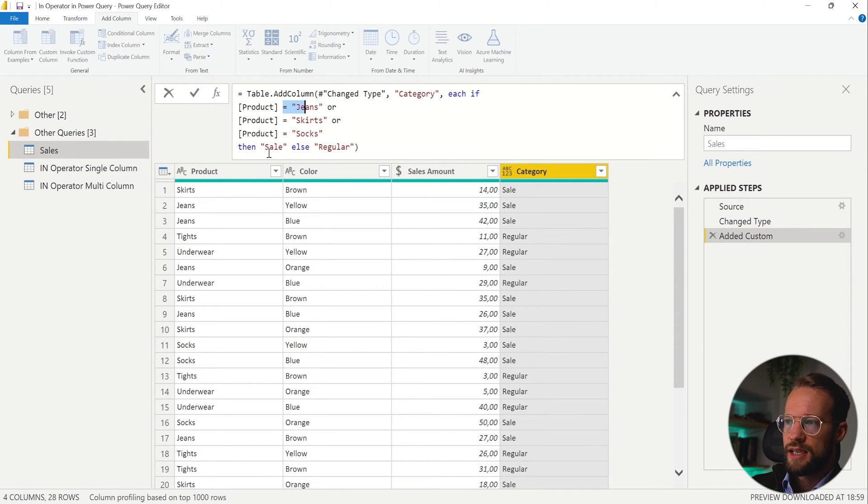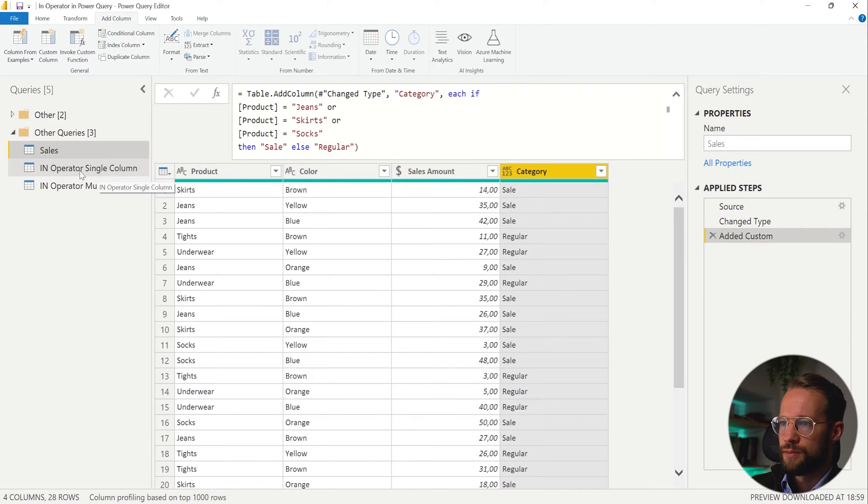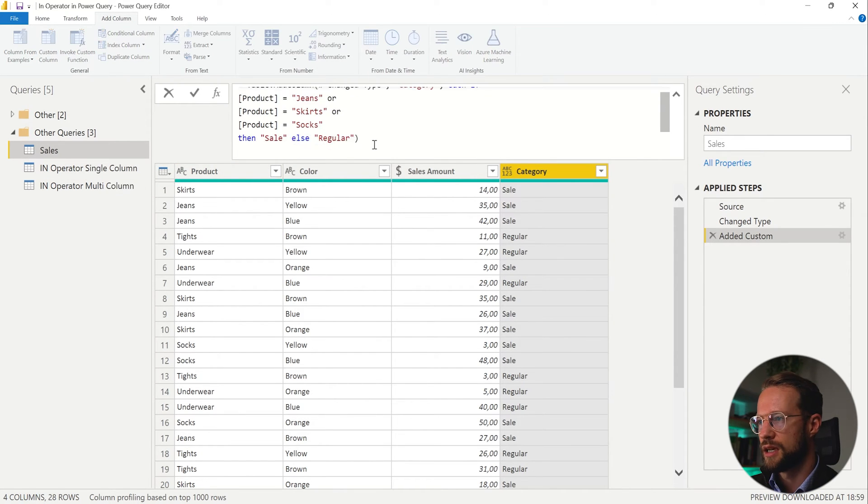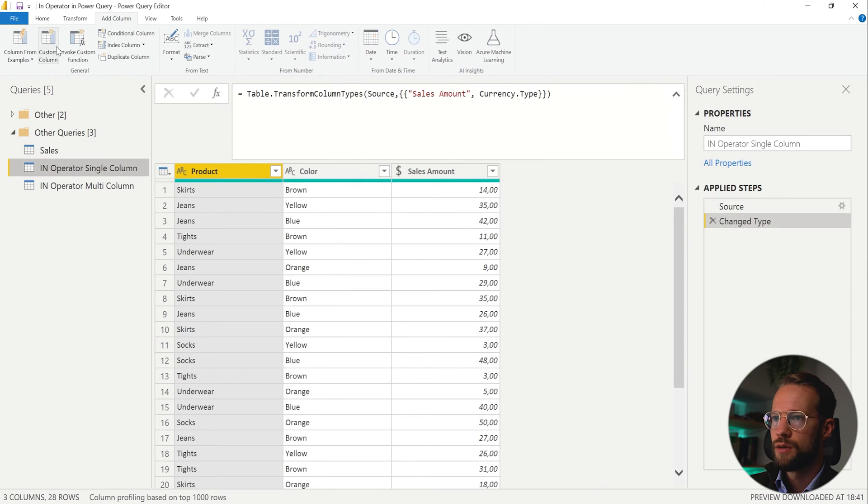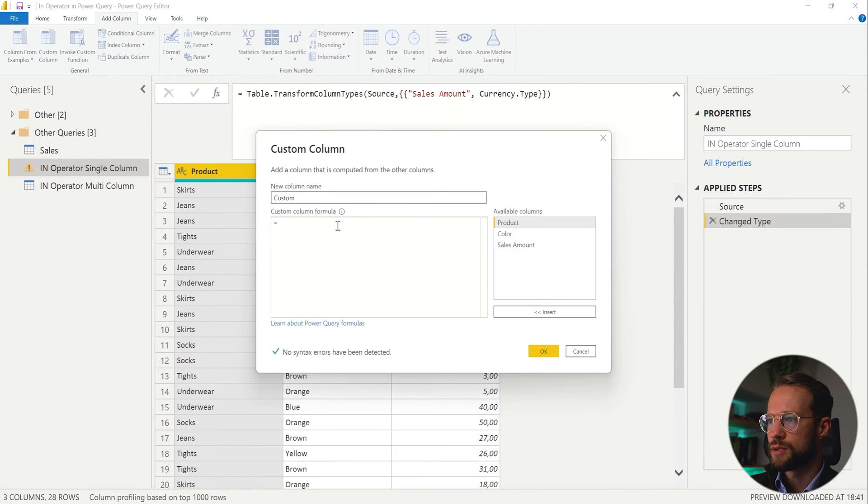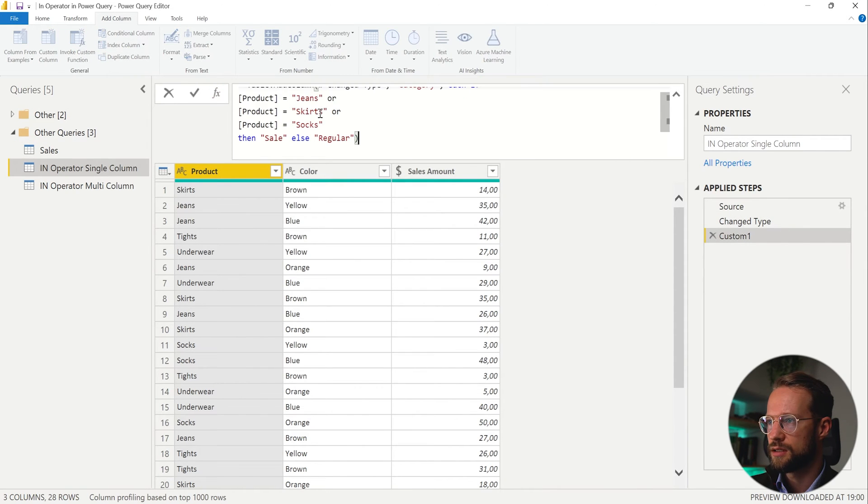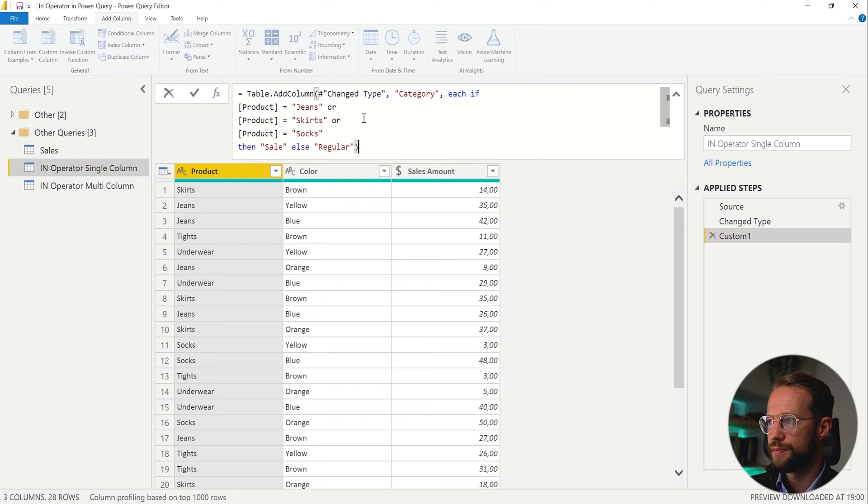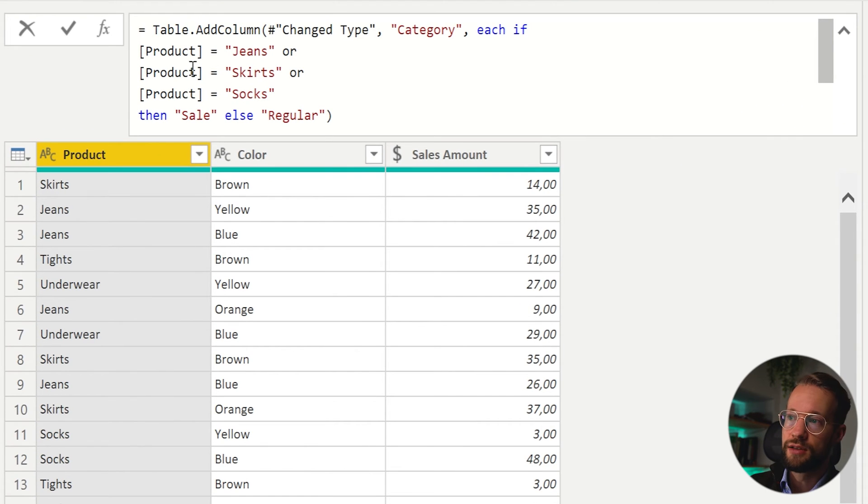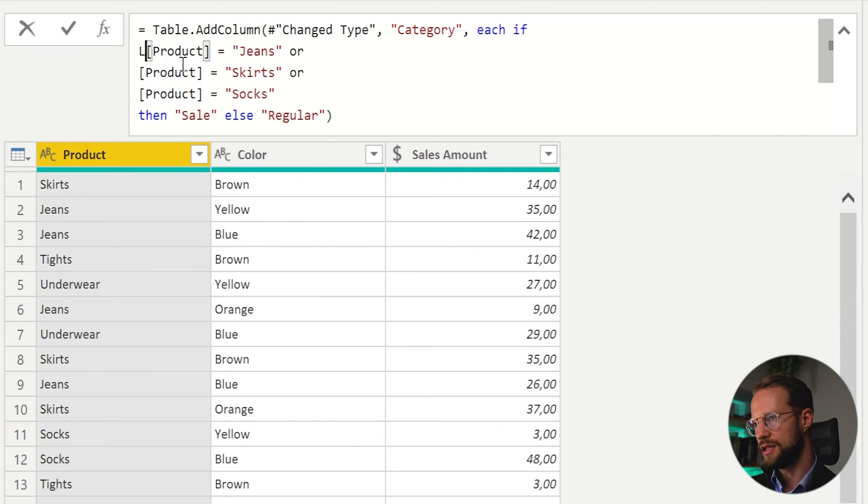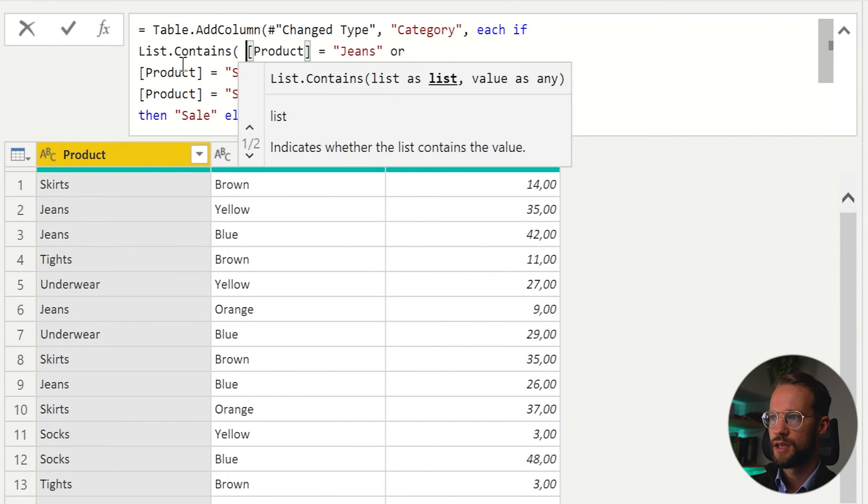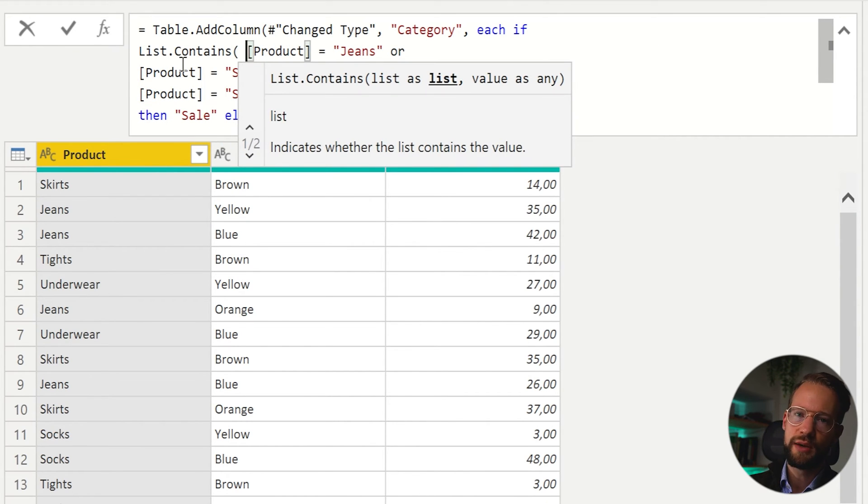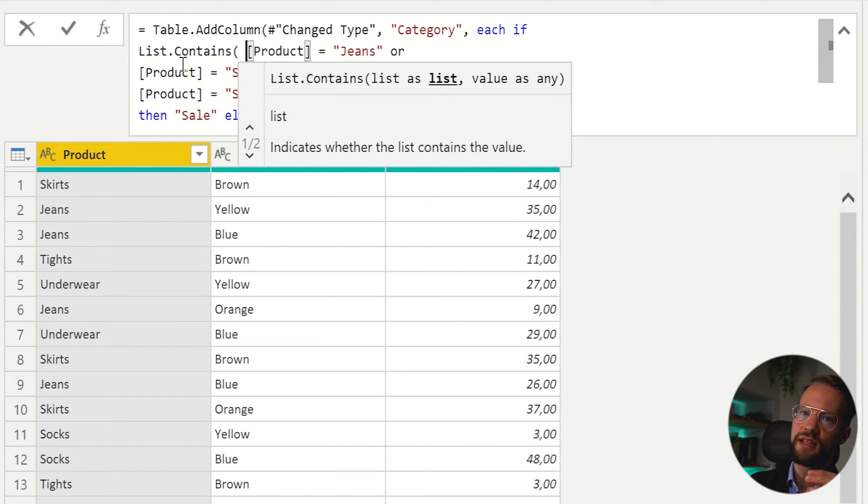So let's say that we want to replicate this jeans, skirts and socks. Now, if you want to operate on a single column, we could do this. I'm just going to copy this for a second. We're going to create a custom column, copy paste. And instead of writing all of this, you can make use of a function called List.Contains and the List.Contains function looks like this. And as a first argument, it wants to have a list of items. And then as a second argument, it's going to check if that item in the second argument is within the list.